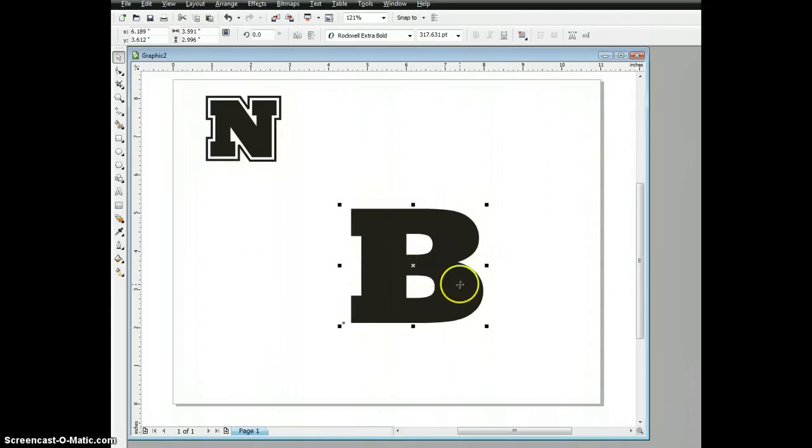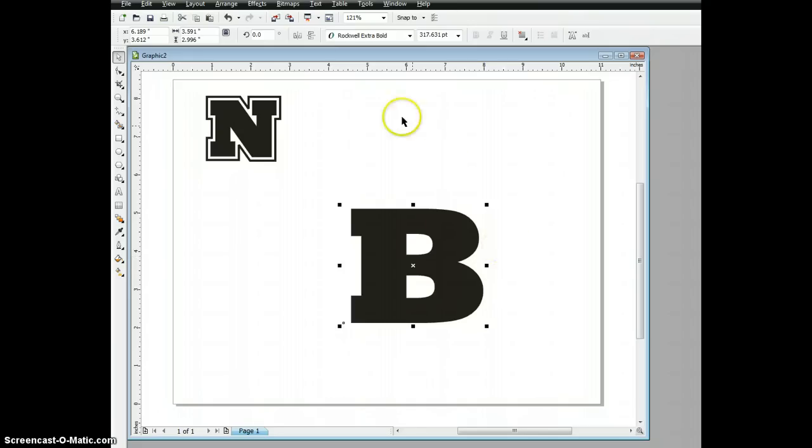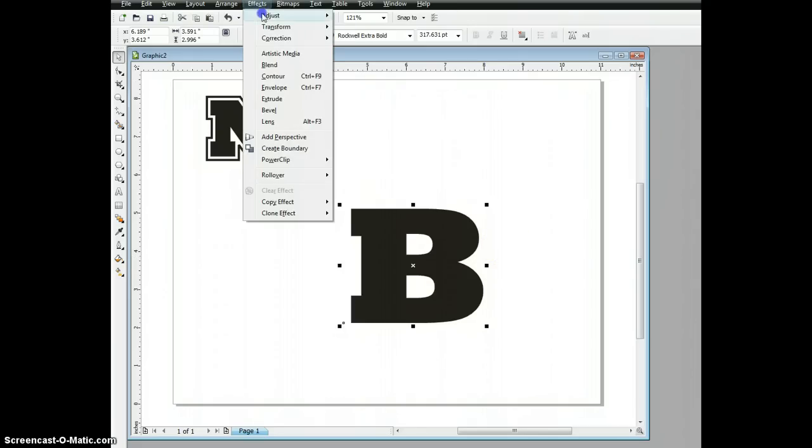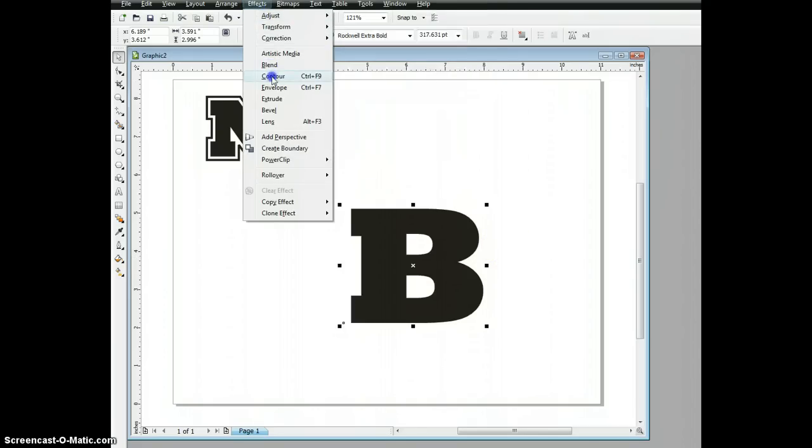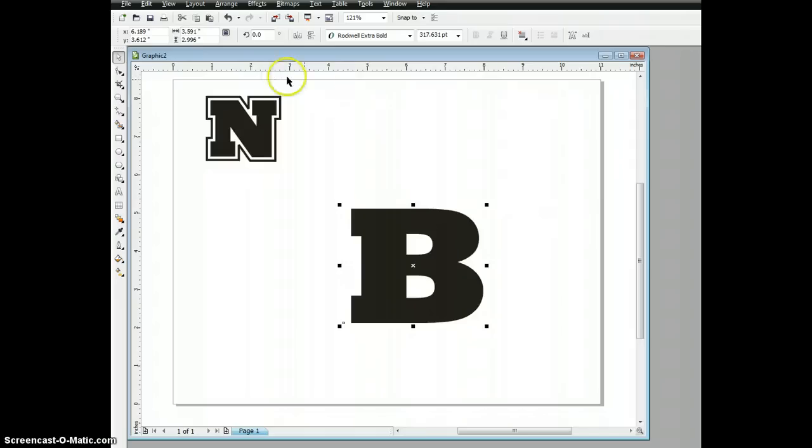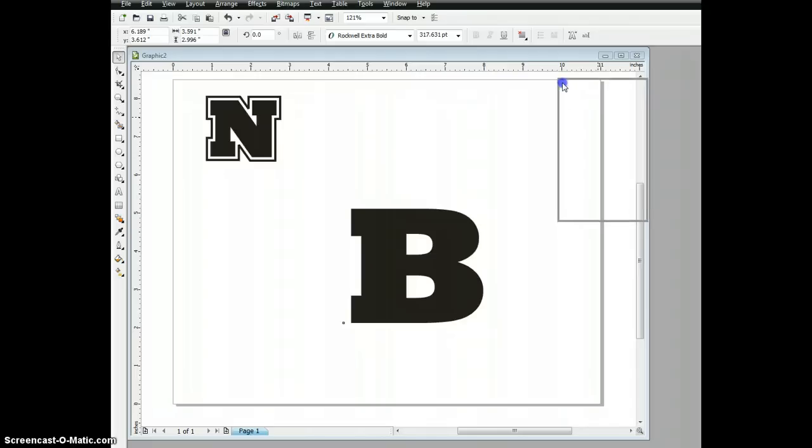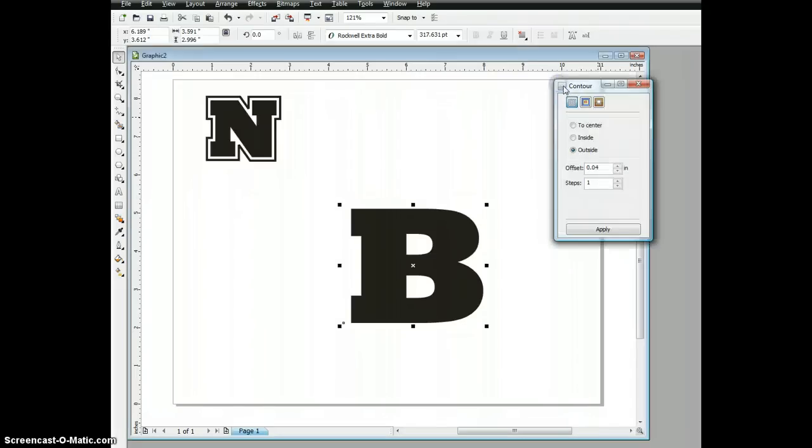The contour tool is under the Effects menu. You can pull down Contour, and the docker comes off to the edge of the page where you can't see it right now. So I'm going to grab that docker and bring it onto our desktop so that you can actually see.